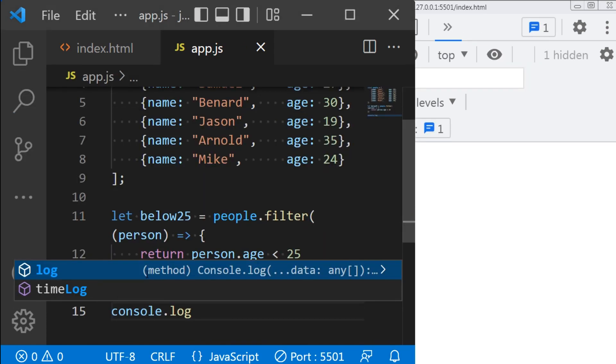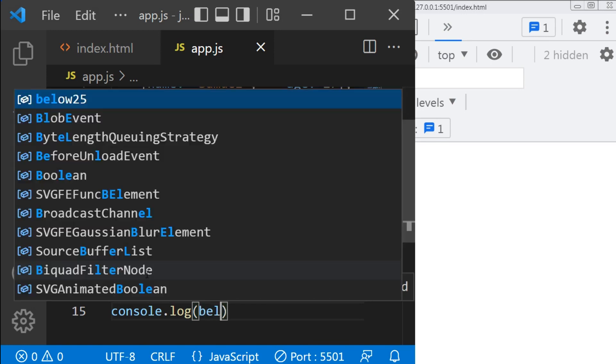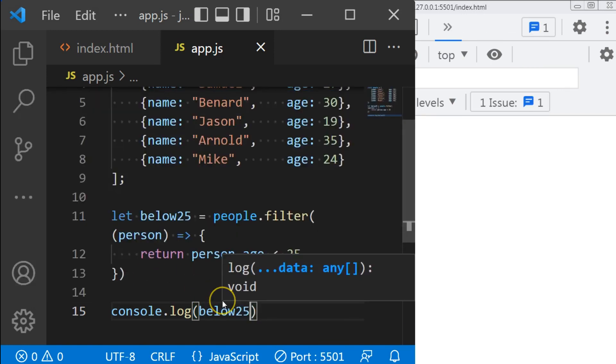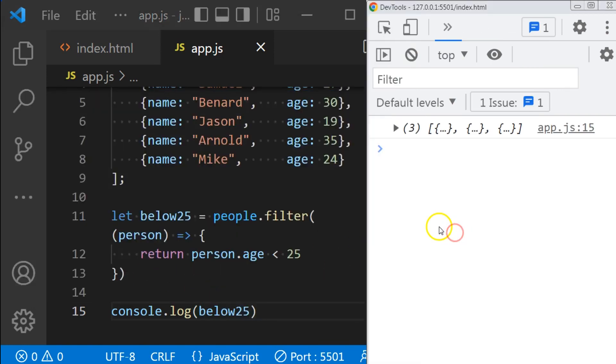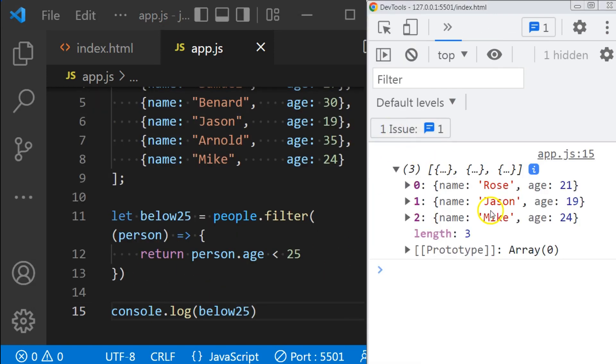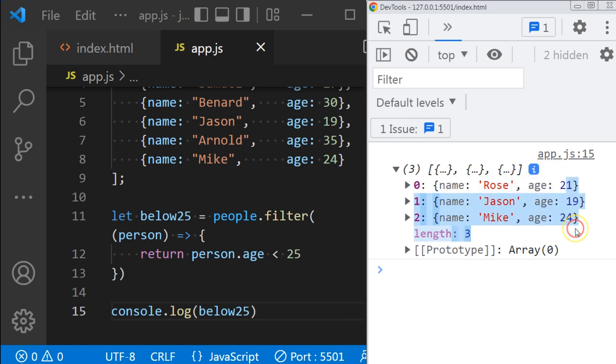Now let's print it out and let's see. As you can see, it returns Rose, JSON, and Mike, and they all have their ages below 25.